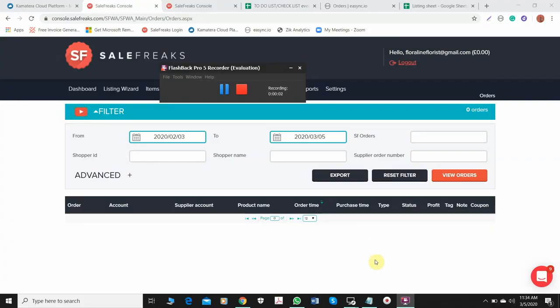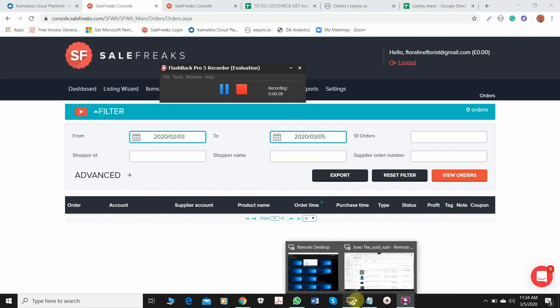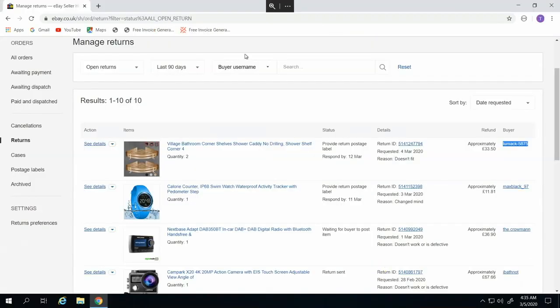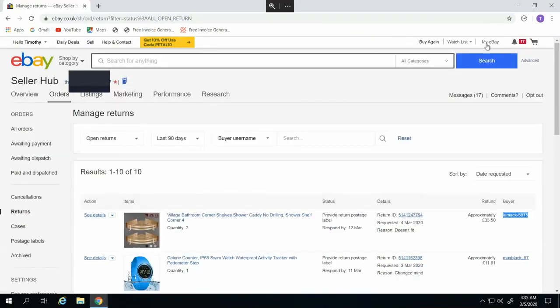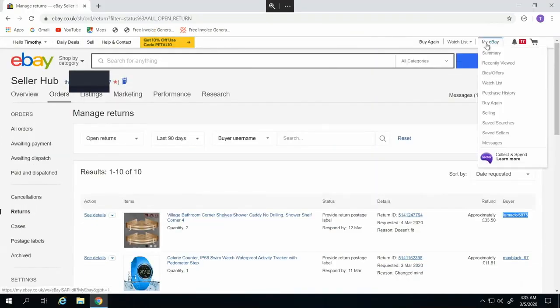Hi, I will be showing you how to process returns from your eBay store. So first, you should log in to your eBay account. I will show you step by step how to see if you have a return request from your eBay store.